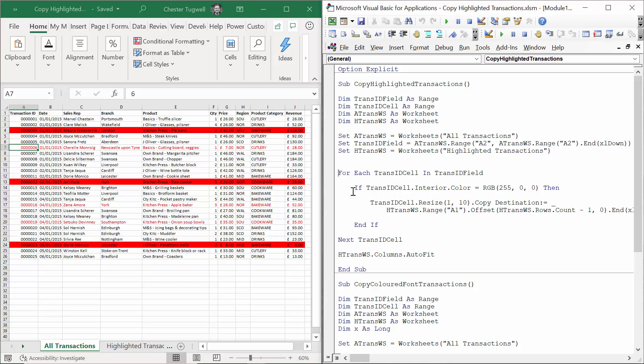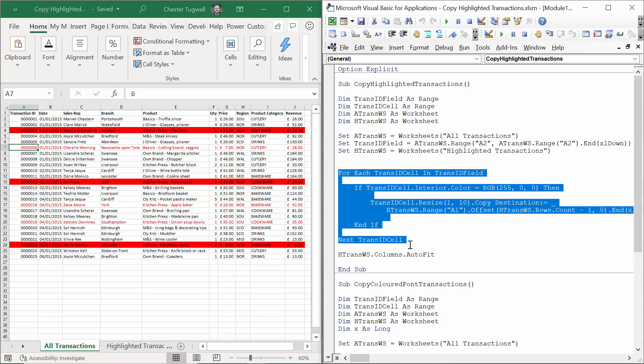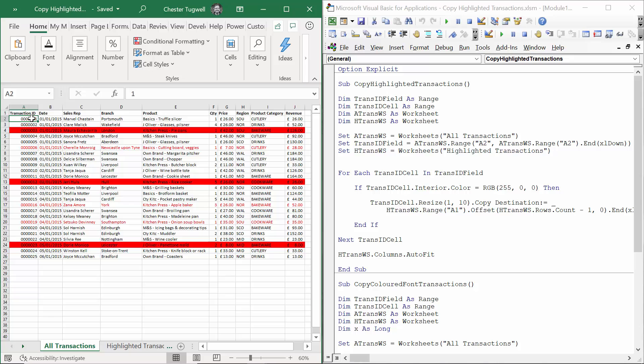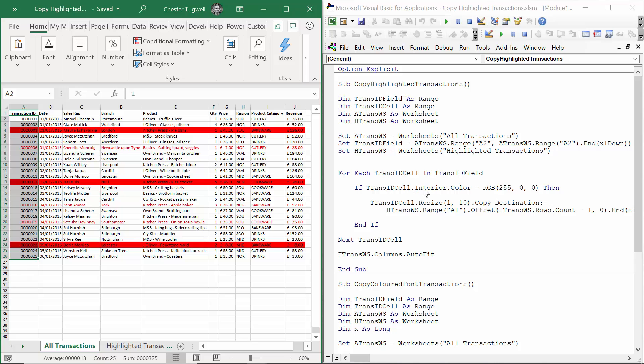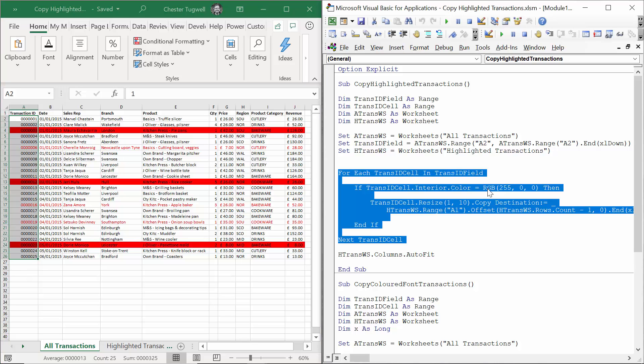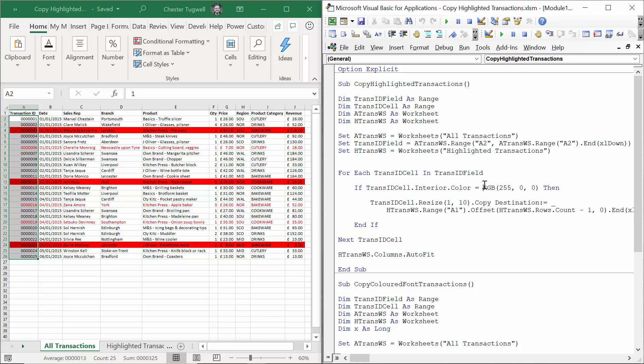Here's the ForEachNextLoop that does the work. For each cell in column A on the AllTransactions worksheet, if the cell's background color is equal to red, I've defined red by its RGB value 255, 0, 0.